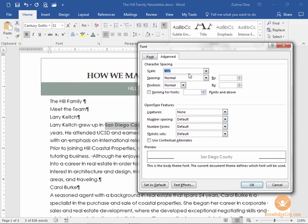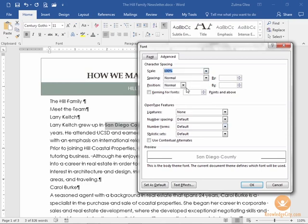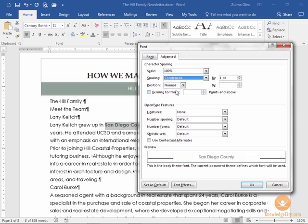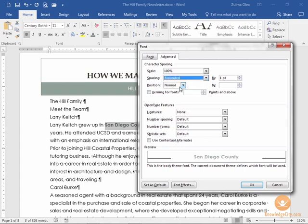So I'm going to make some of these different changes here. I'll keep it at a scale of 100%. Maybe the spacing - I want to have it condensed if I want the text closer, expanded if I want it further.